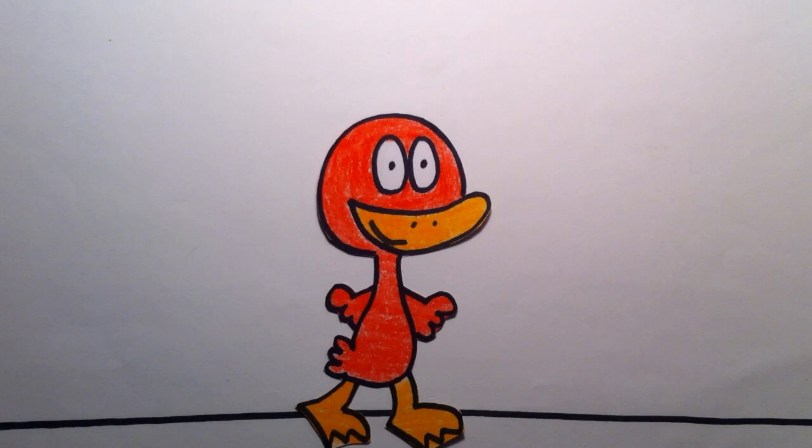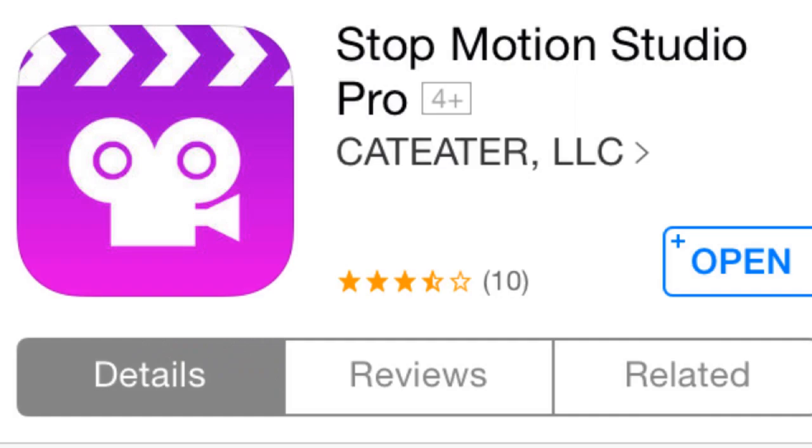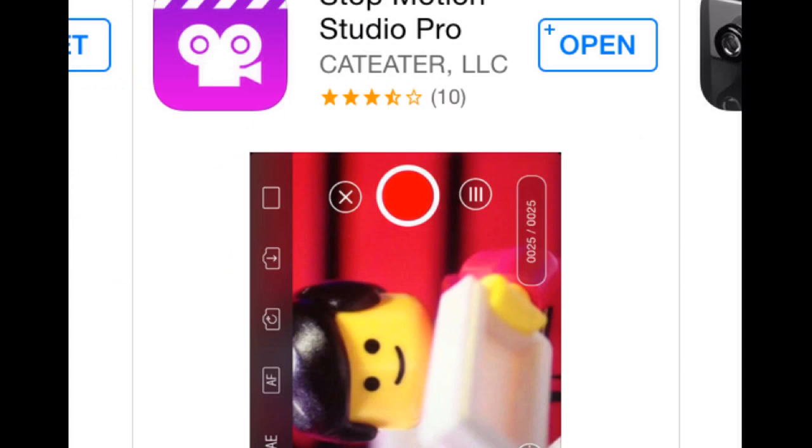Greetings folks. Waddle the Duck here from Channel Watchwaddle to give a tutorial on the Stop Motion Studio Program's green screen ability. This is a really fun function and allows tons of possibilities.